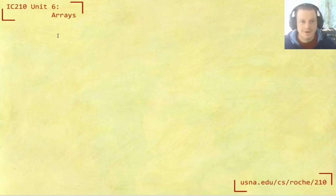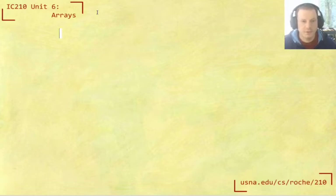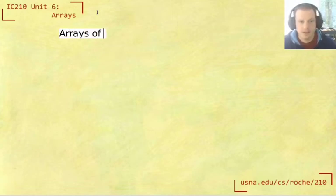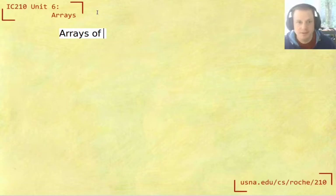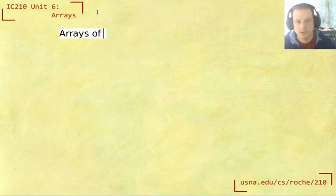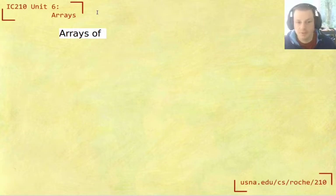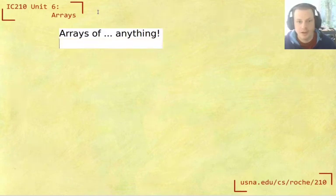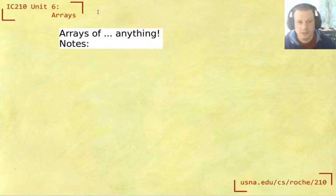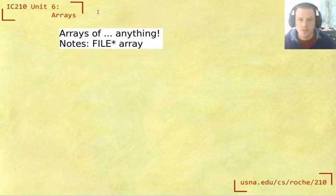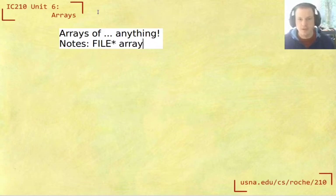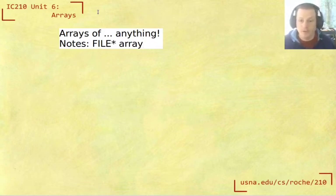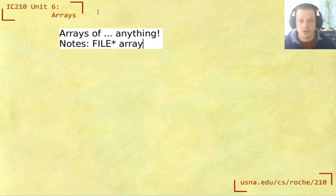Okay, we are nearing the end of our time focusing on arrays. So far we've looked at arrays of ints, arrays of doubles and chars and bools, but we can really of course have arrays of anything. In the notes you'll see a full example of an array of files. That would mean each element of the array is a file star, as in a stream. We could open multiple files and store them all in an array.